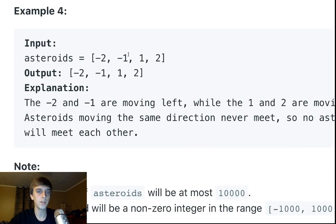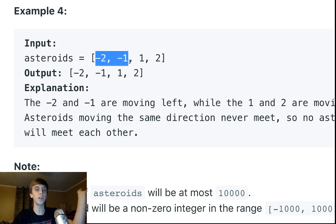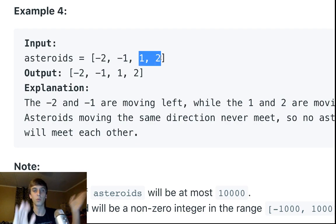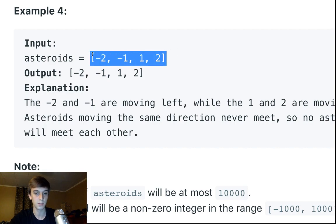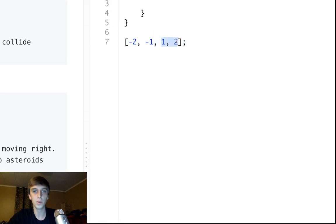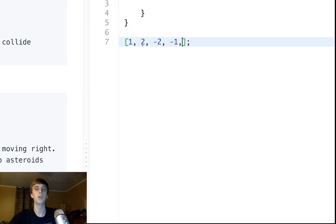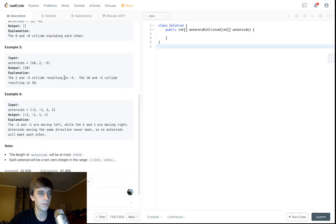For this example you might think negative one and one are going to hit each other, but no — they're already past each other. These two are going to the left but they're already on the left side, so they're not going to hit the ones going right. If it was the other way around — if you put the one and two before the negative two and the one, then they'd hit each other because they're on opposite sides. That would result in an empty array.